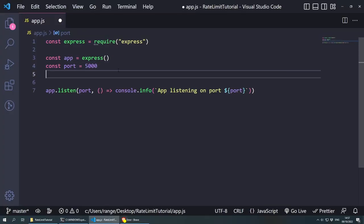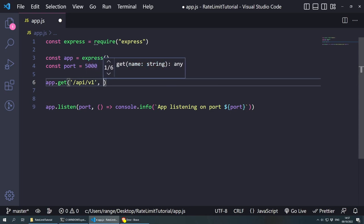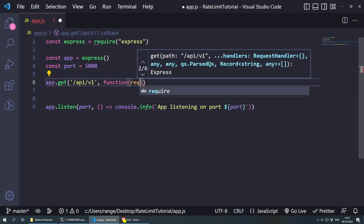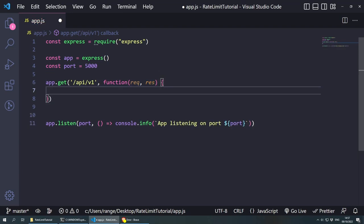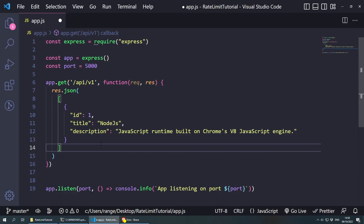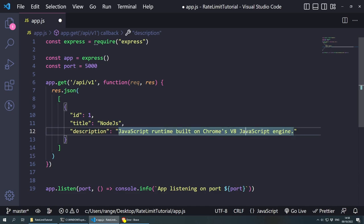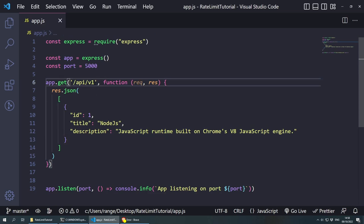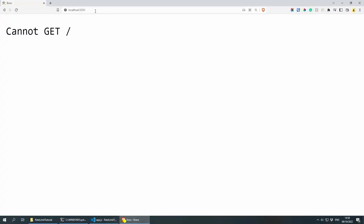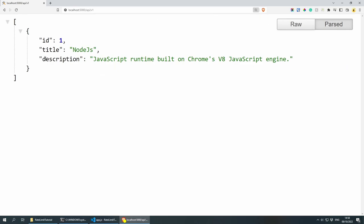So let's create the first one. I'm going to create a dummy REST API route. So app.get, and inside here let's say this is going to be /api/v1. Then a comma and a function that takes the request and the response. And in curly brackets, we respond with response.json and some dummy data — an id of 1, title: Node.js, description: JavaScript runtime built on Chrome's V8 JavaScript engine. If we save this and go to /api/v1, you will see that we're getting the raw JSON with the id, title, and so on.